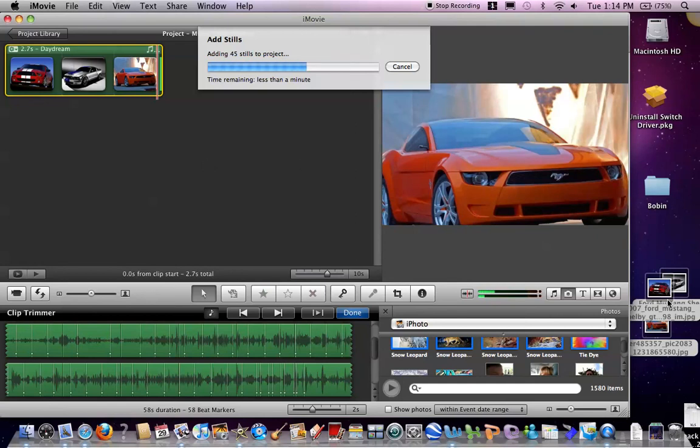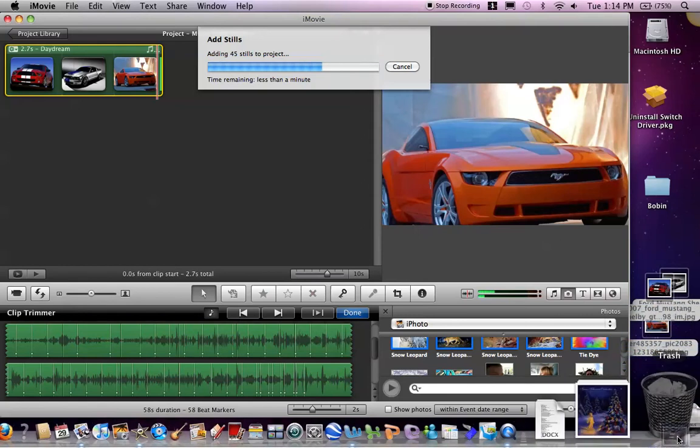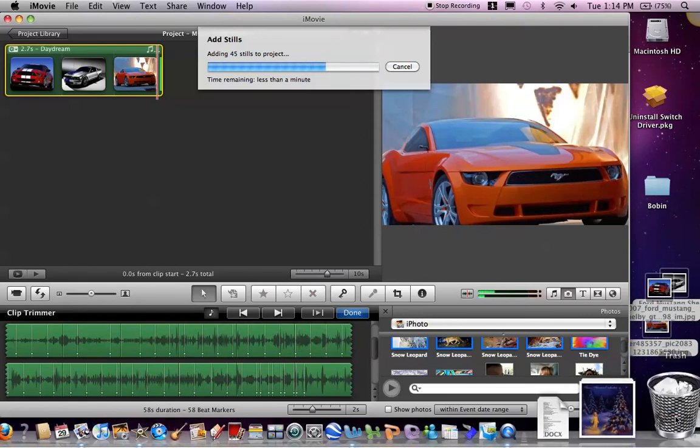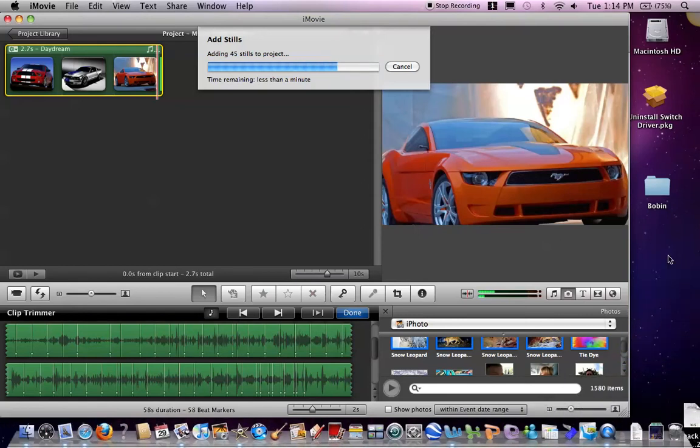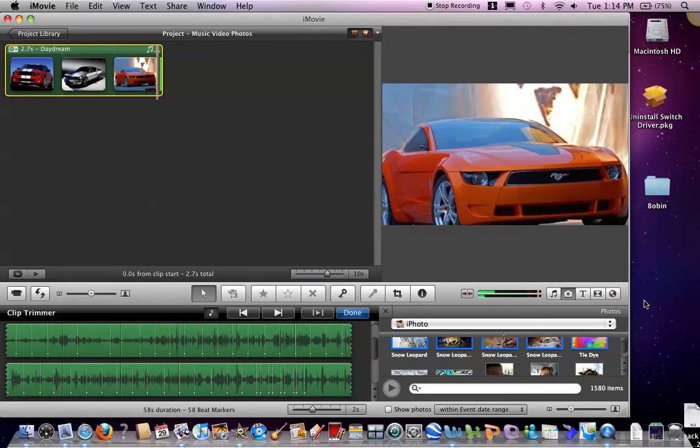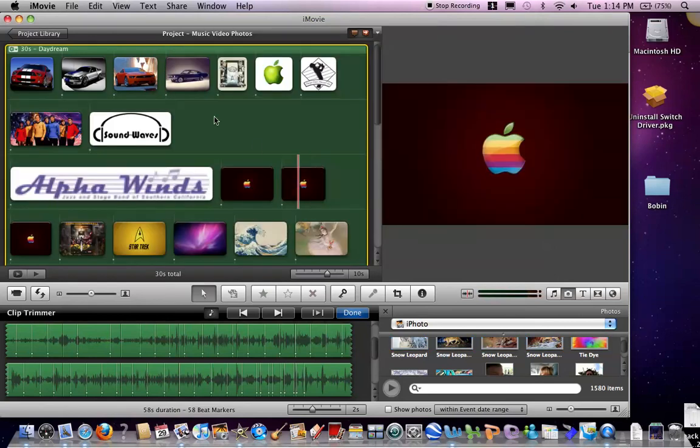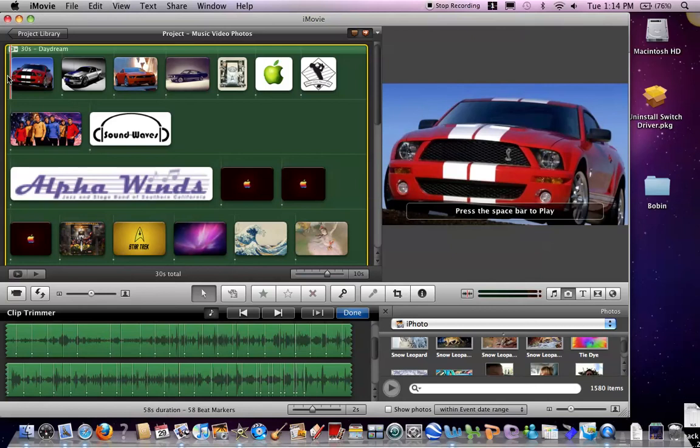When you're done with these internet photos, you can just put them in the trash if you want. You don't want to clutter up your desktop. And then you'll see that they switch with the music.